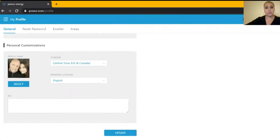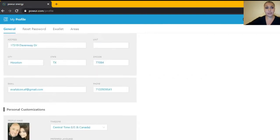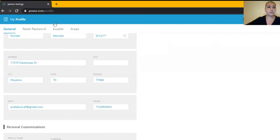You're going to be able to upload a picture, say something about yourself if you wish, and go to the e-wallet section.